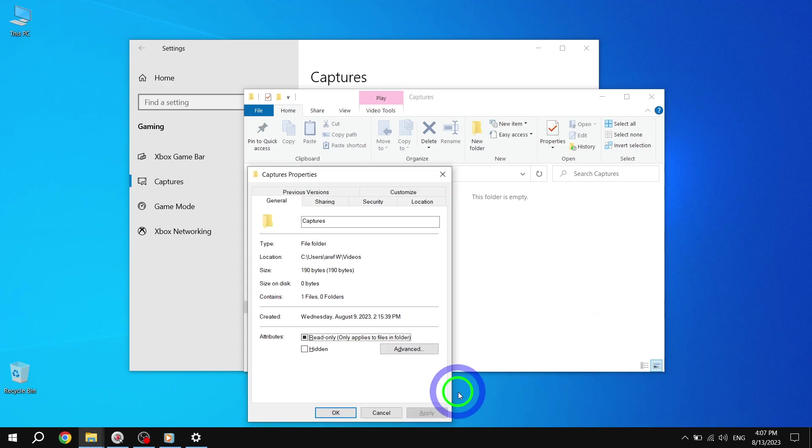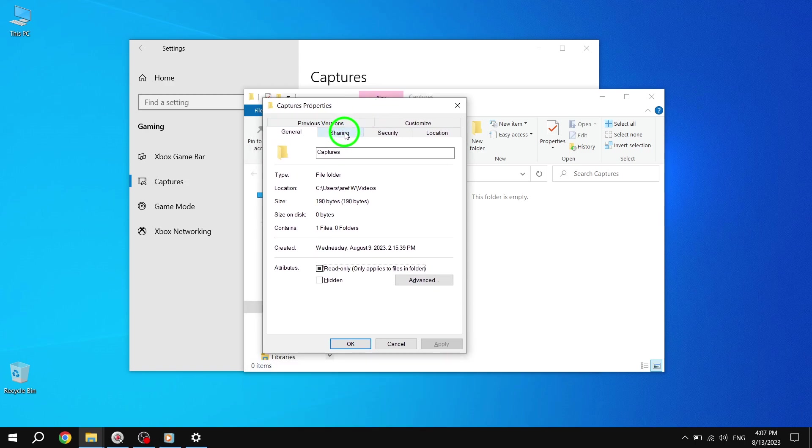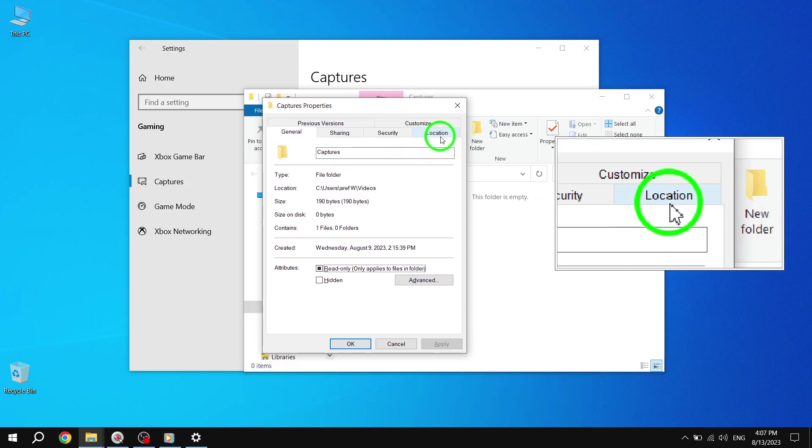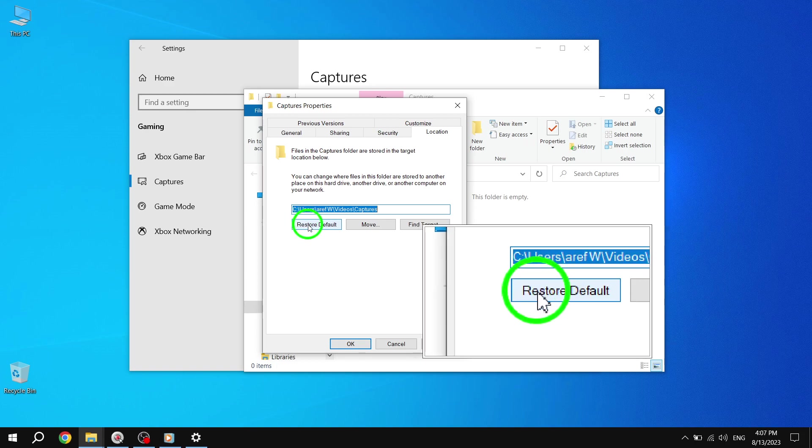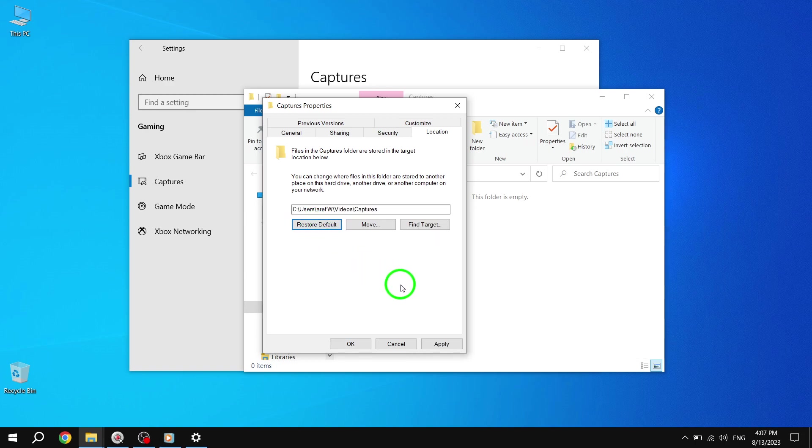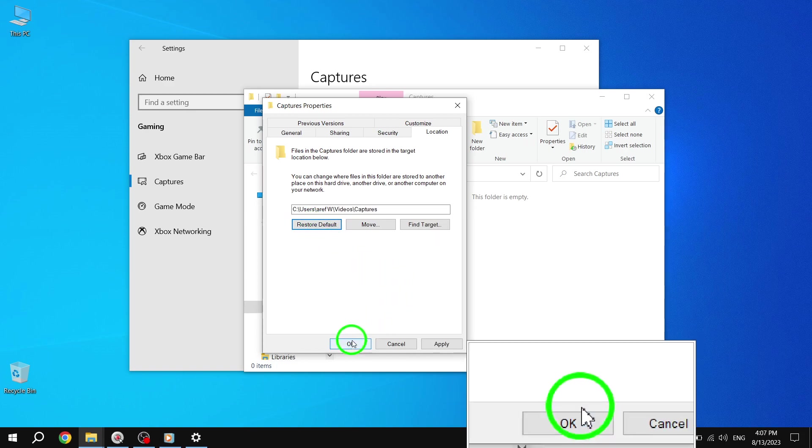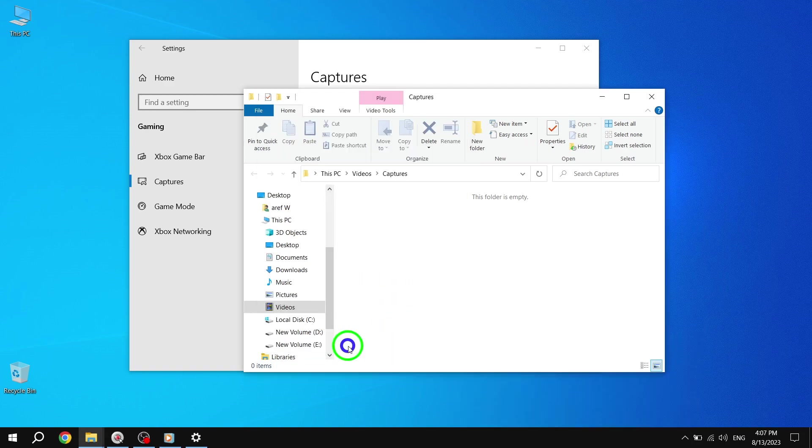Step 7: In the Properties window, click or tap on the Location tab and then click or tap on the Restore Default button. Step 8: Click or tap on OK to save your changes and close the Properties window.